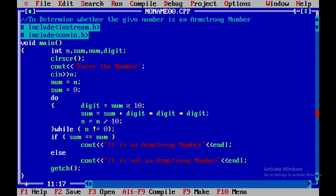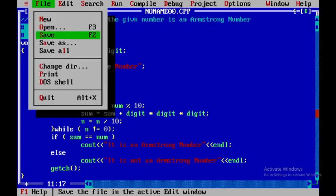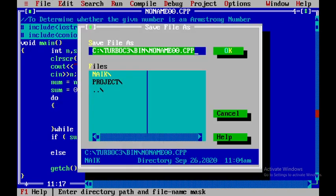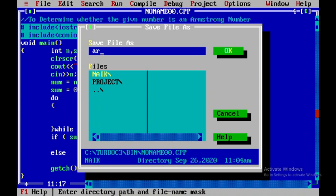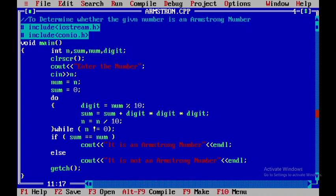Now for this I will save this particular file. I will give the file name as Armstrong, and then I will save it.